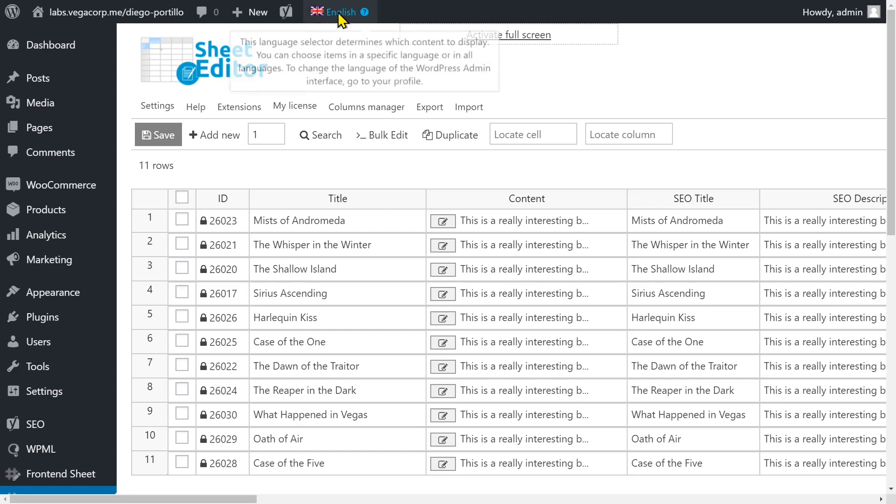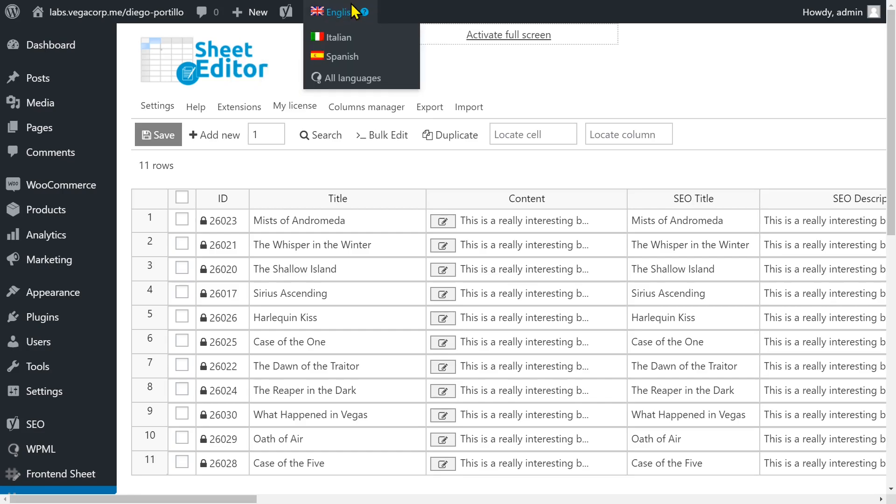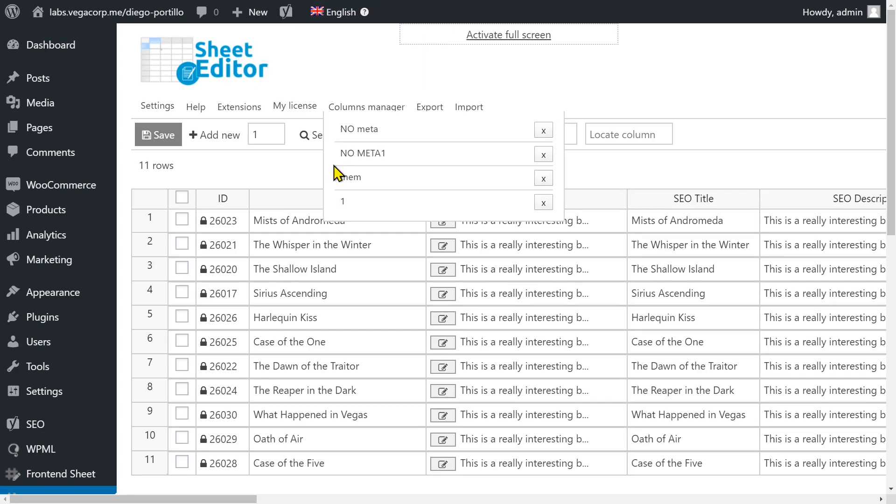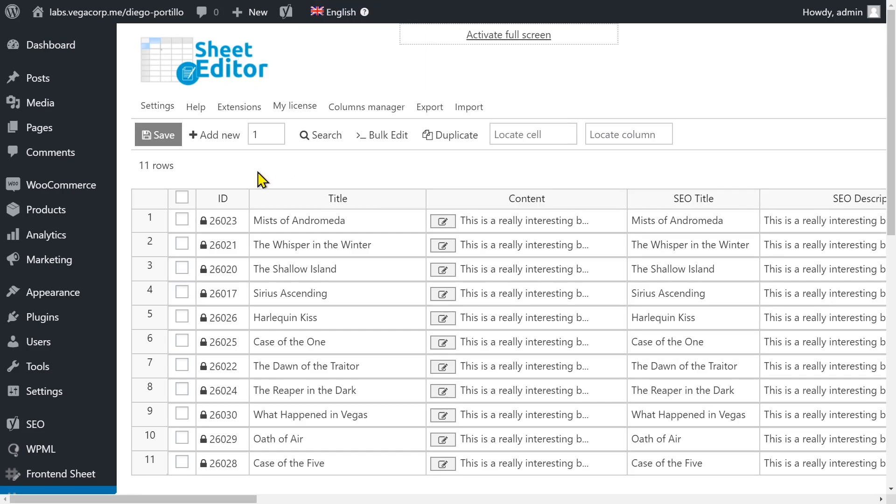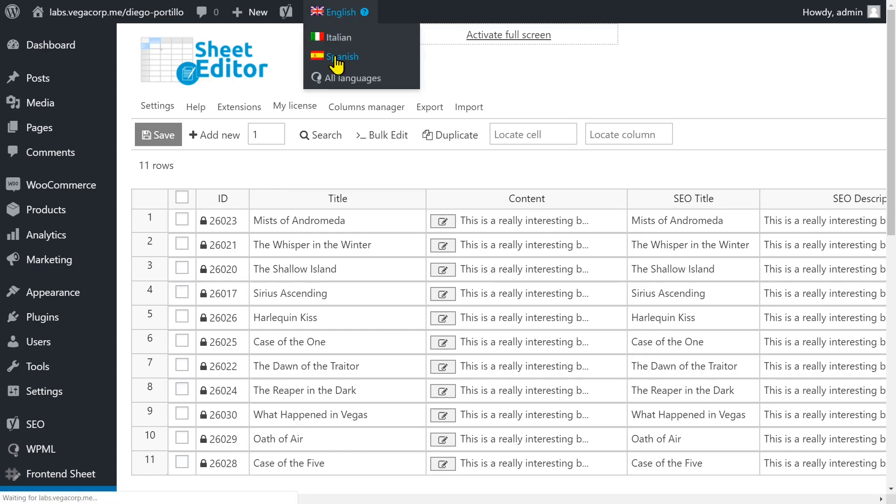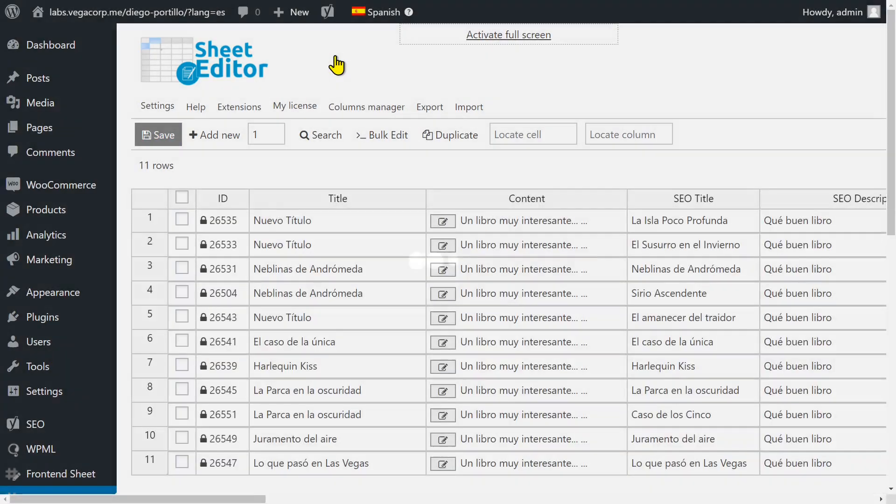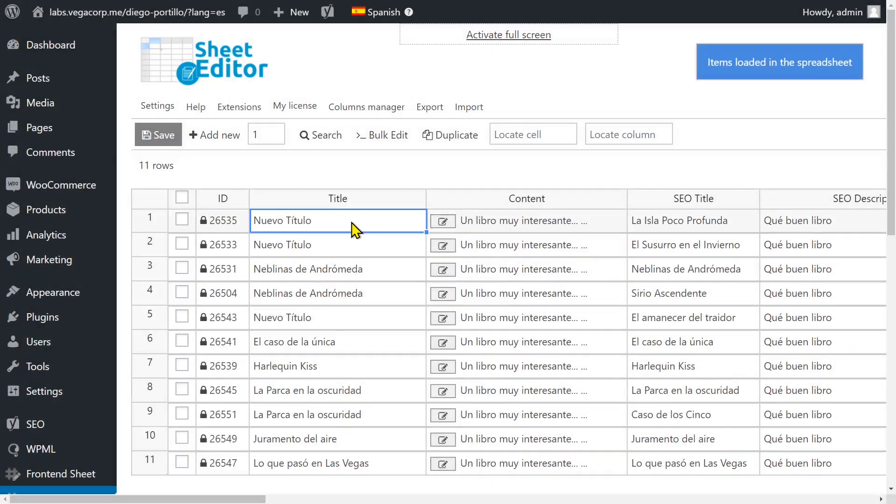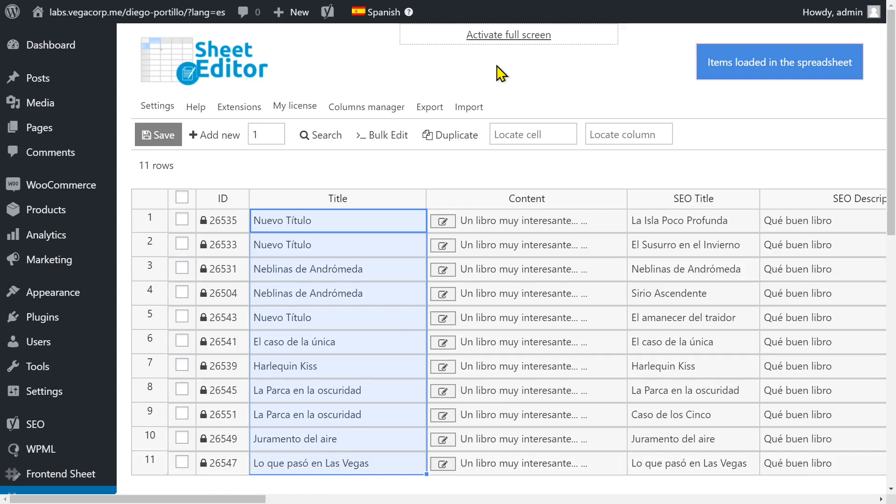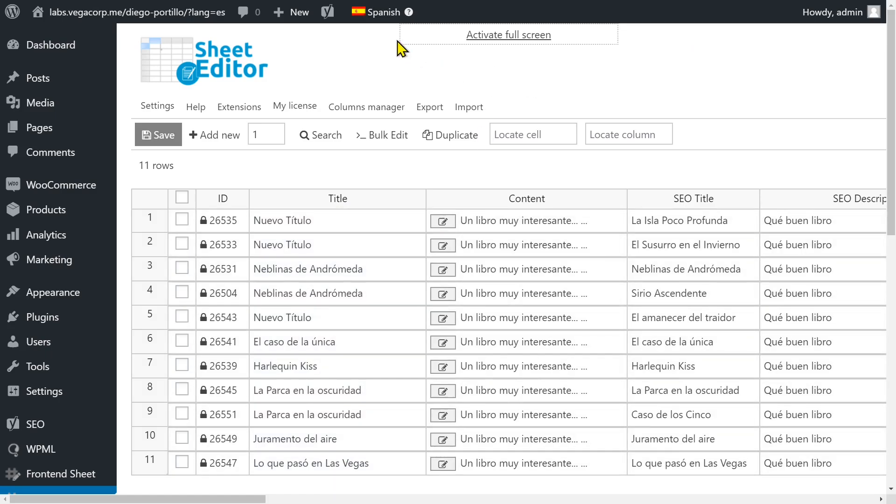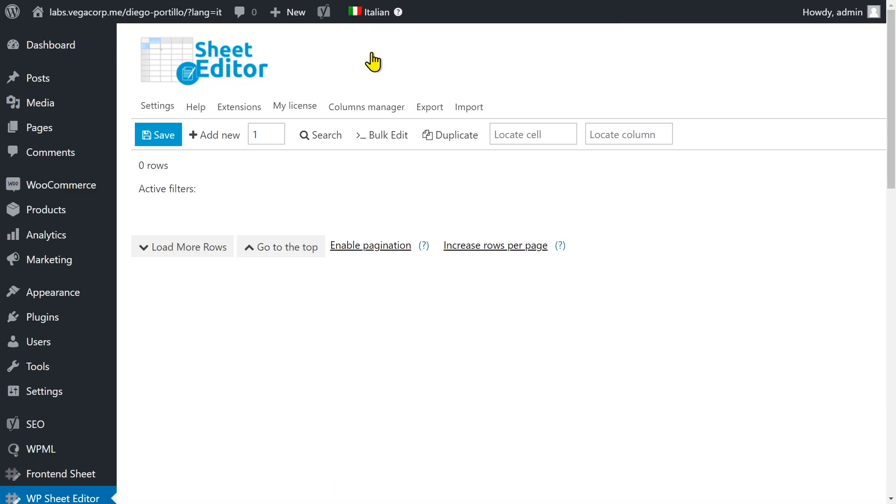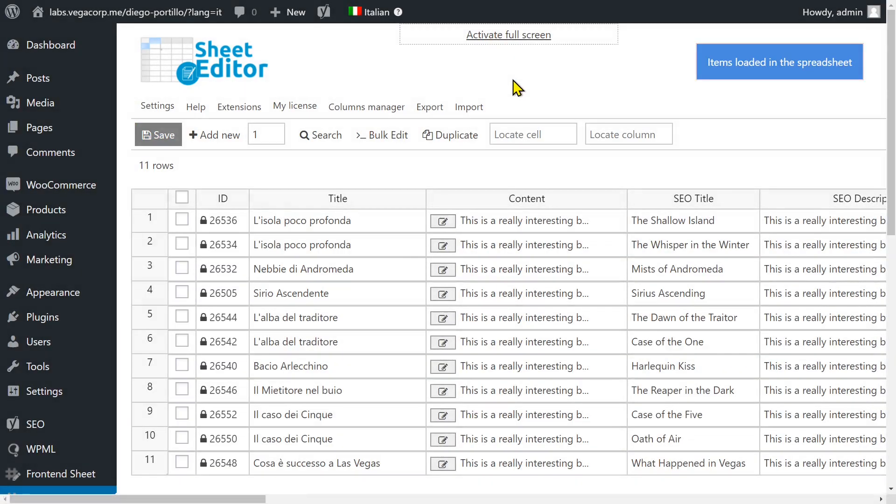If we select English, we'll see all the English posts in the spreadsheet. If we select Spanish, we'll see all the Spanish post translations. If we select Italian, we'll see all the Italian post translations displayed in the spreadsheet.